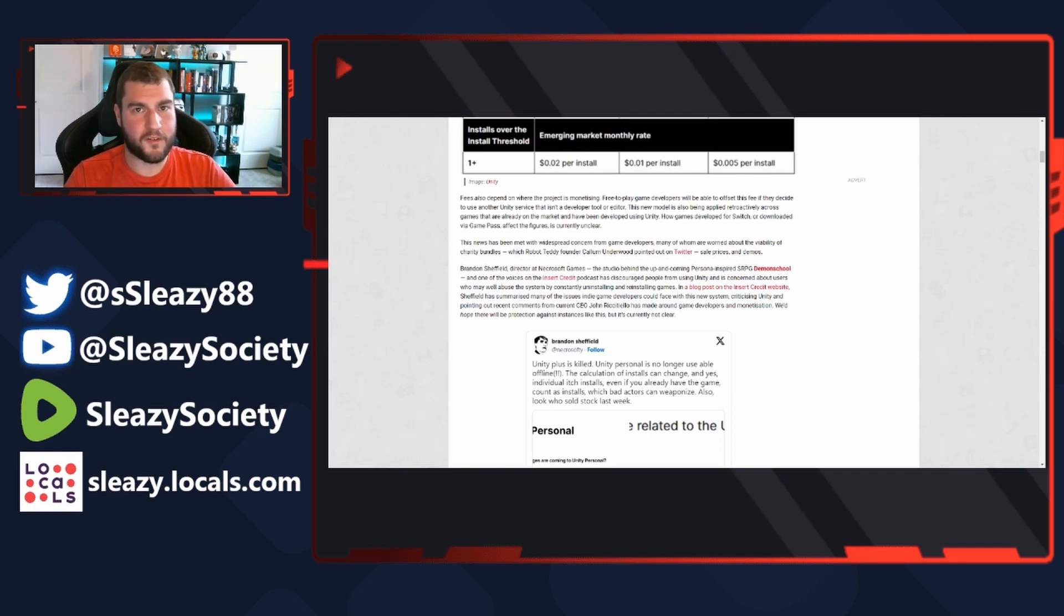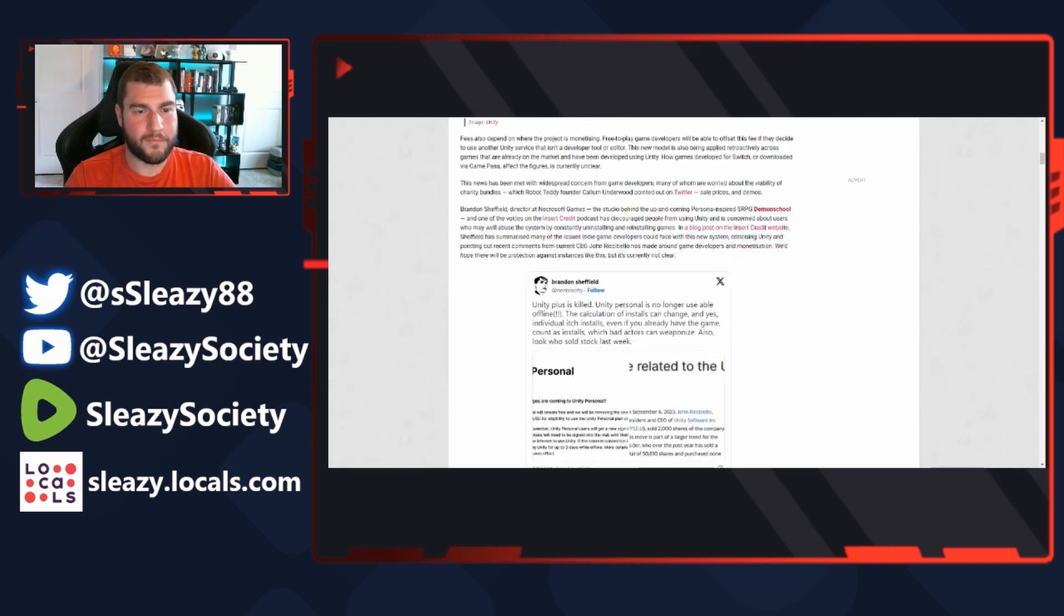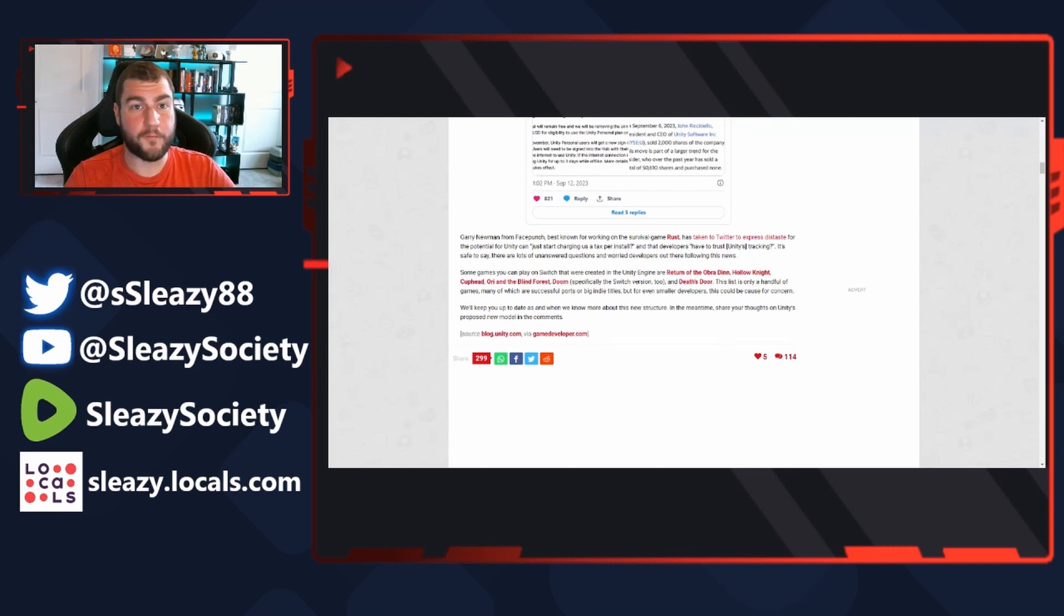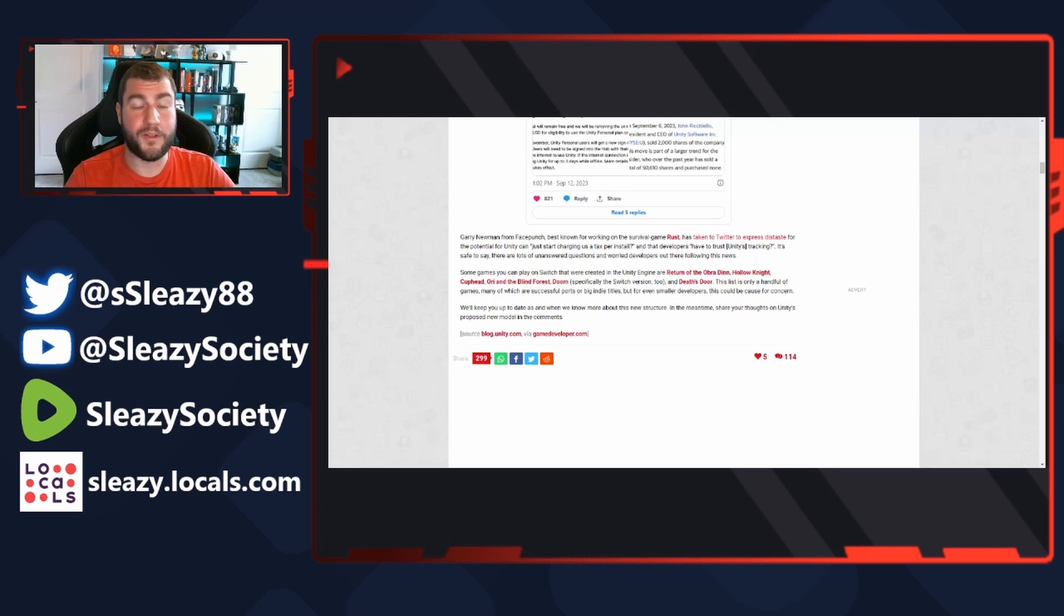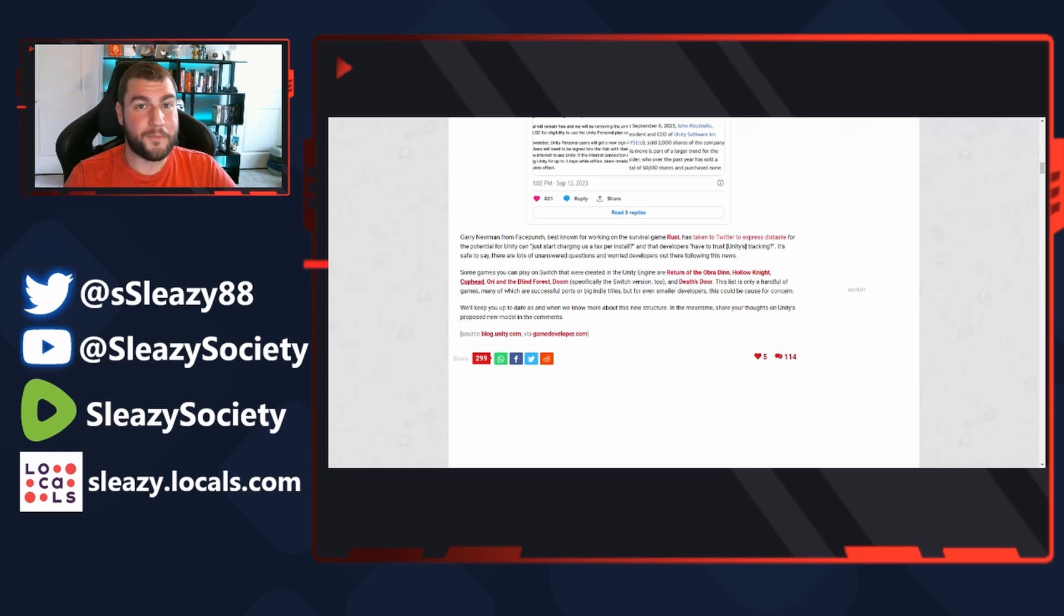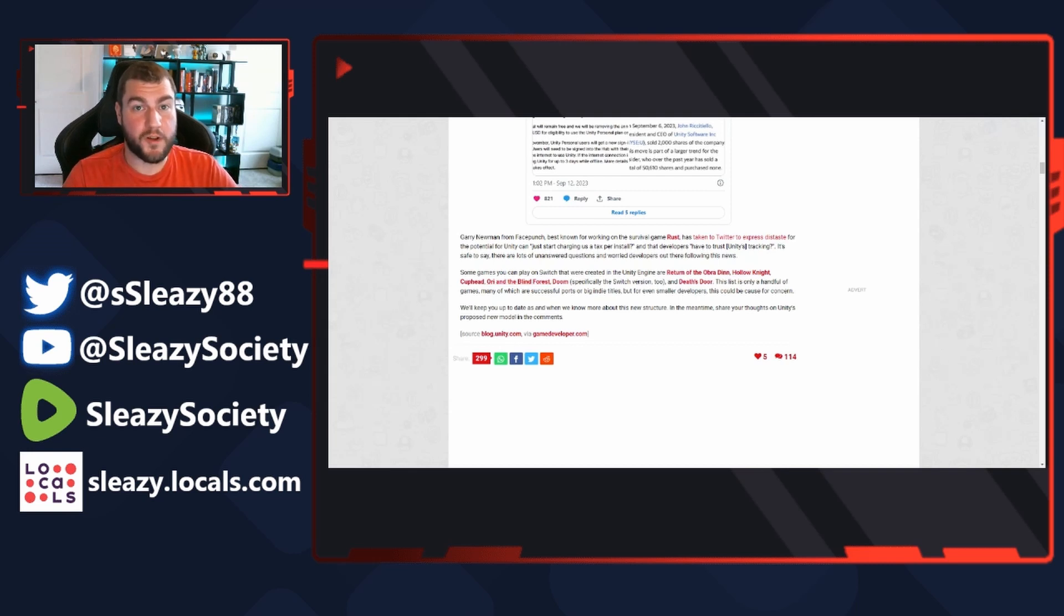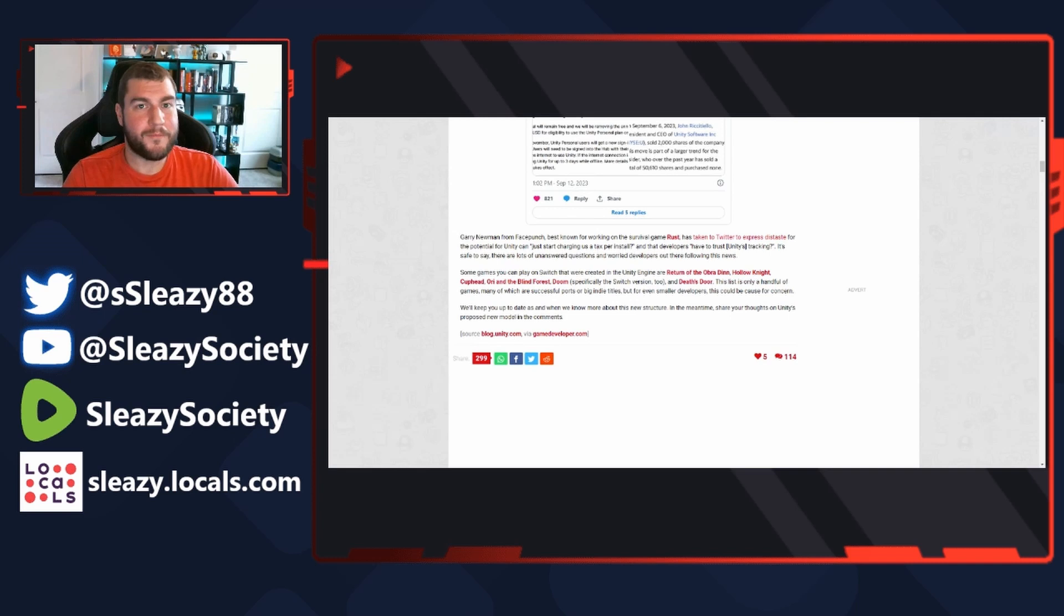Gary Newman from Facepunch, best known for working on the survival game Rust, has taken to Twitter to express distaste for the potential for Unity to just start charging us a tax per install. Yes, it's in that end user license agreement when you press accept - they can, they literally say we can change these at any time. You gave them permission to do this and the developers have to trust Unity's tracking. Yes, it's safe to say there are lots of unanswered questions and worried developers out there following this news.